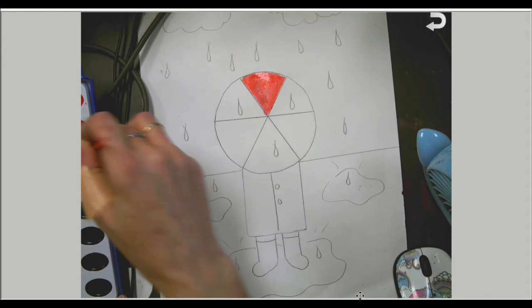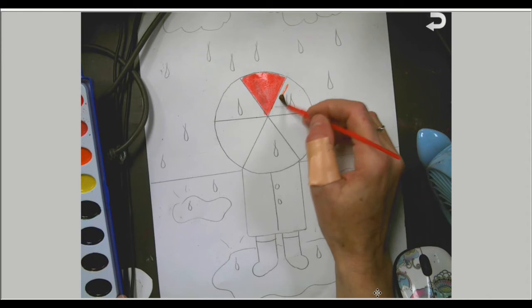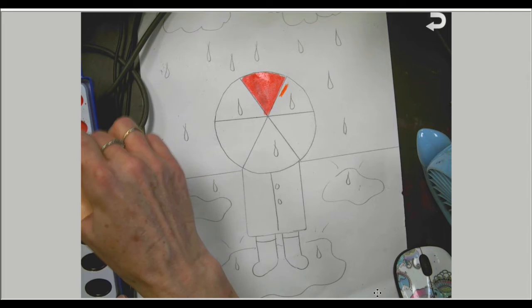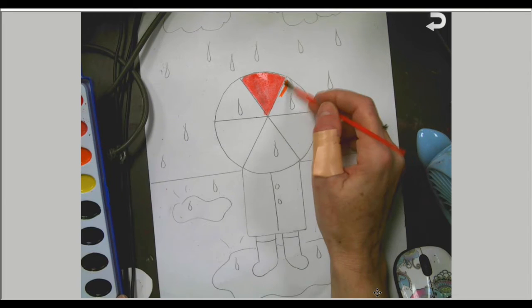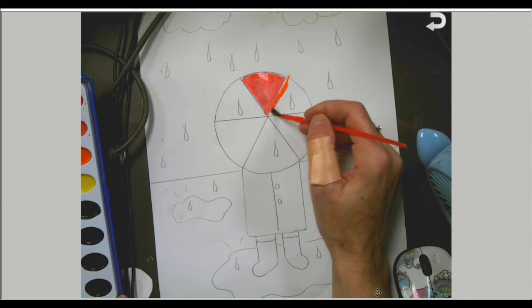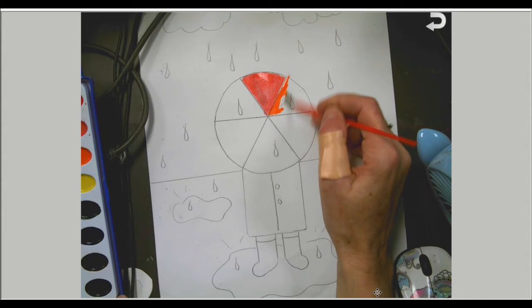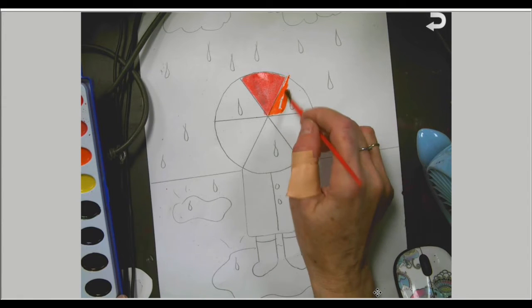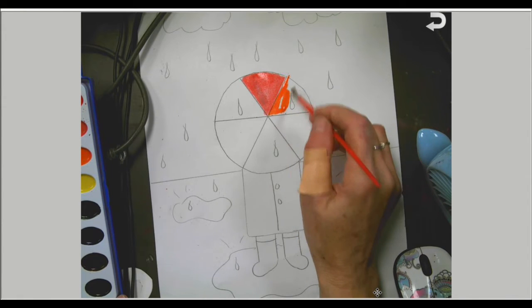After red, we're going to add orange. Orange goes between red and yellow because it is what you get when you mix red and yellow together. That is why it's in that spot.